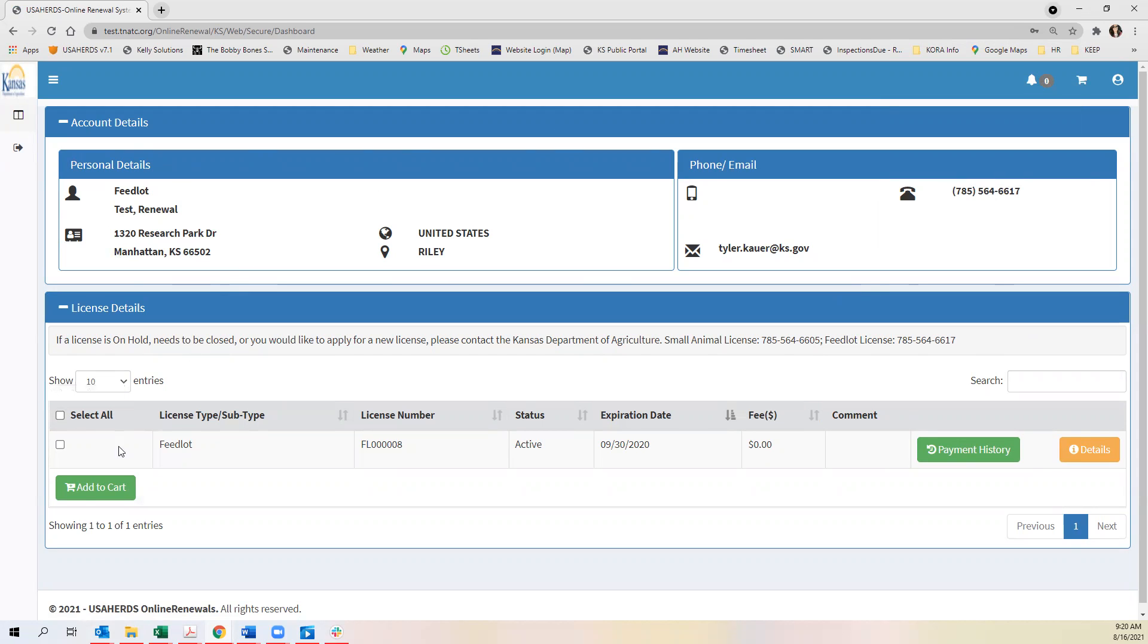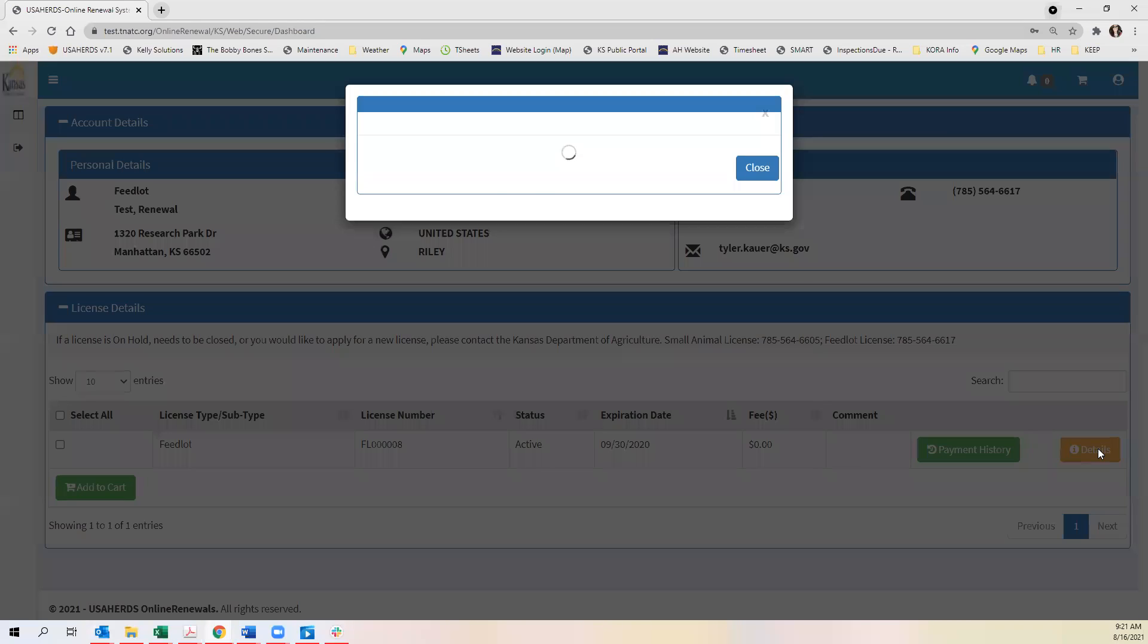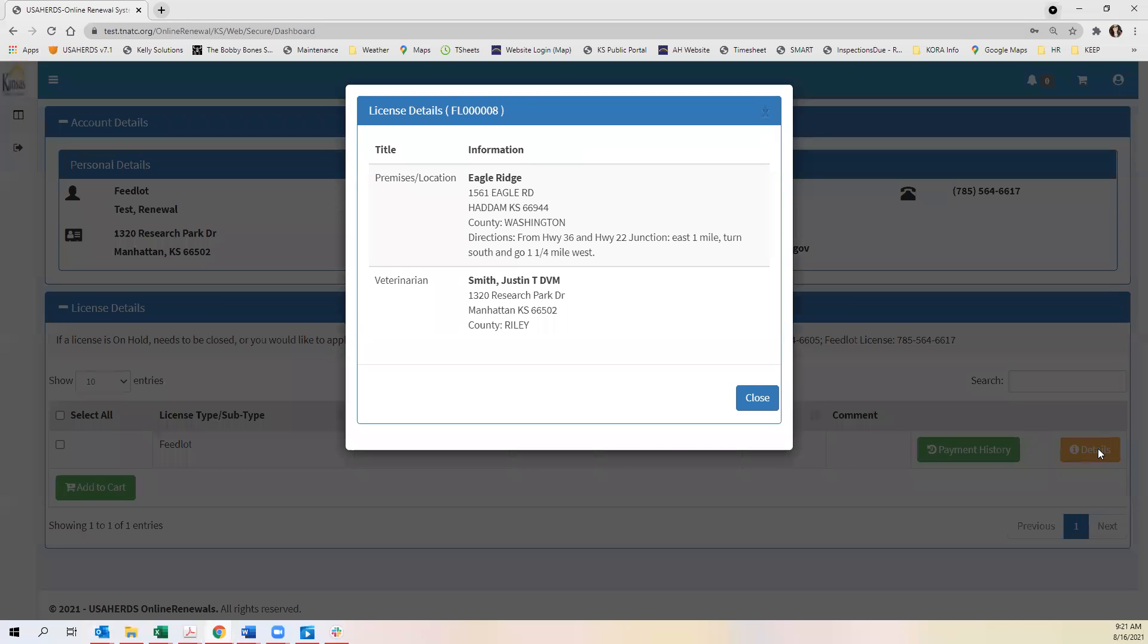You'll see all of your licenses assigned to you below. You can review payment history here and you can see details here.